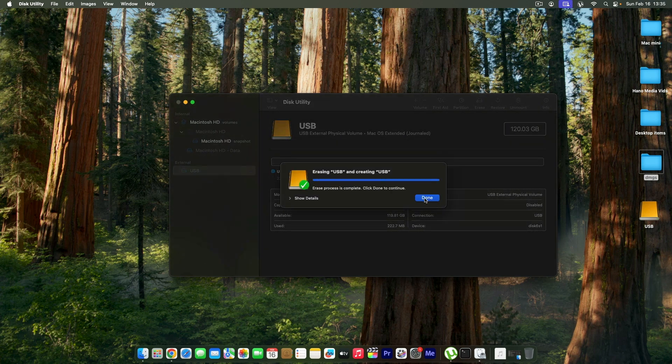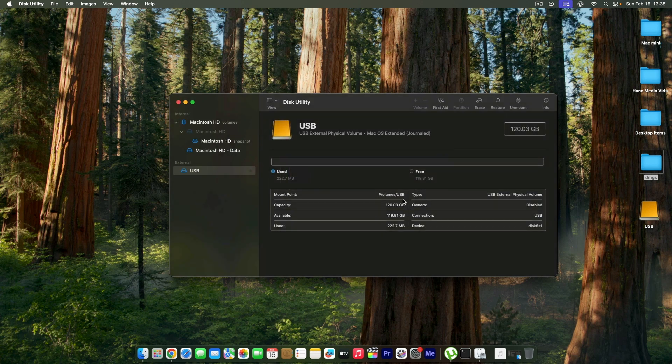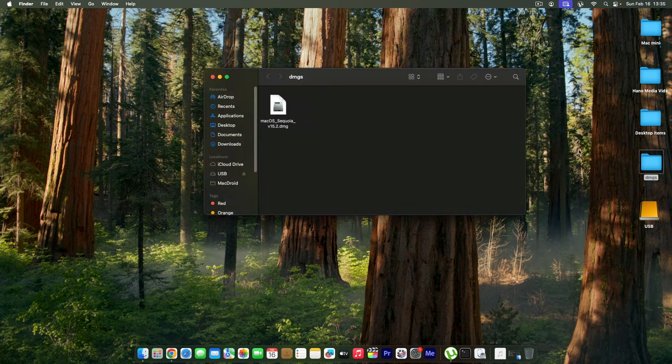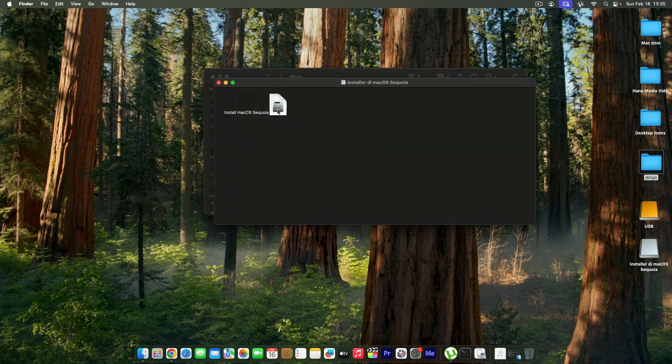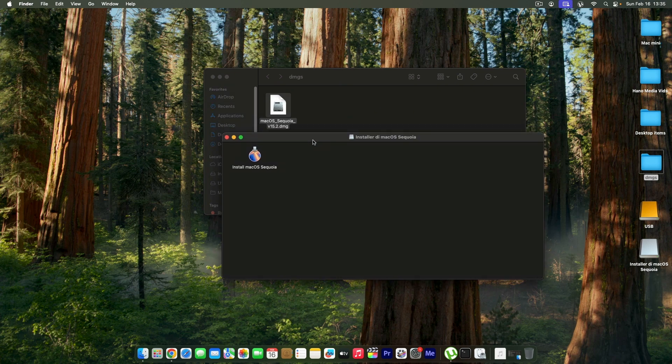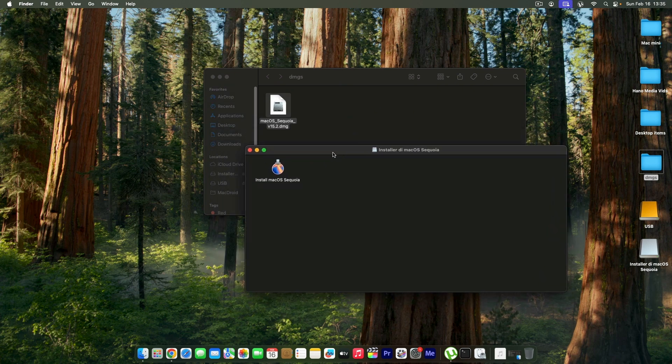I'm going to click on Done and close this Disk Utility. The second thing you need to do is check this DMG. I'm going to double-click it. If you need information on how to get this DMG file, you can join our Patreon and see the links.